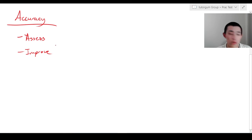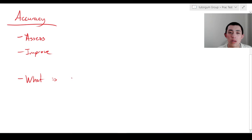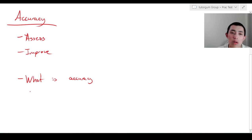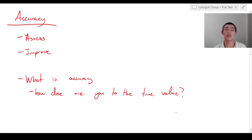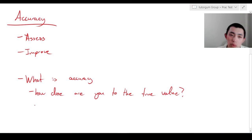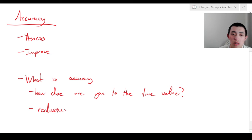Let's get started with accuracy. Before we go on to how to assess and how to improve, let's get an overview of what accuracy is. Accuracy is really all about how close you are to the true value. That can be measured in terms of percentage error or by comparing to the published value in the literature. It's also about reducing systematic error.